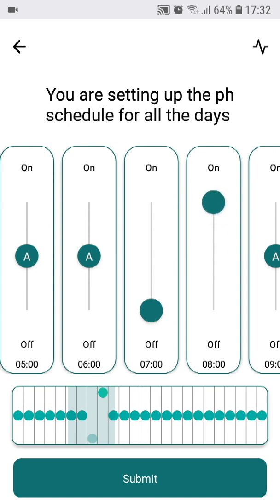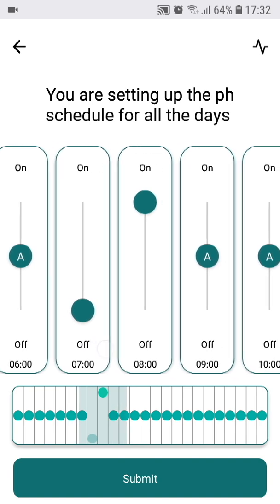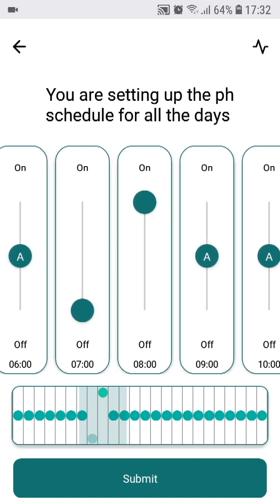If you slide the slider up, it will mean the CO2 dosing will be switched on for the given hour and the CO2 will flow in from 8 o'clock to 9 o'clock in the morning. If you leave the slider in the middle position, you will choose the automatic handling of CO2 dosing for that hour. The device will handle opening or closing the magnetic valve based on the pH of the water and the programmed lights intensity.